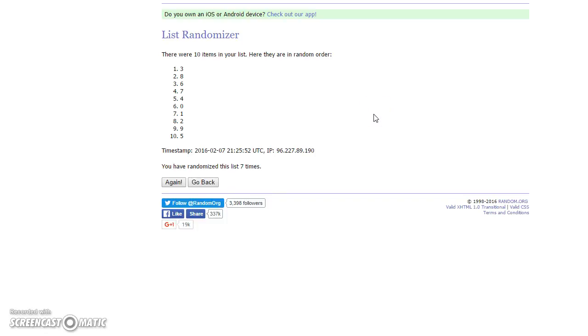Okay, let me write this down. 3, 8, 6, 7, 4, 0, 1, 2, 9, and 5.